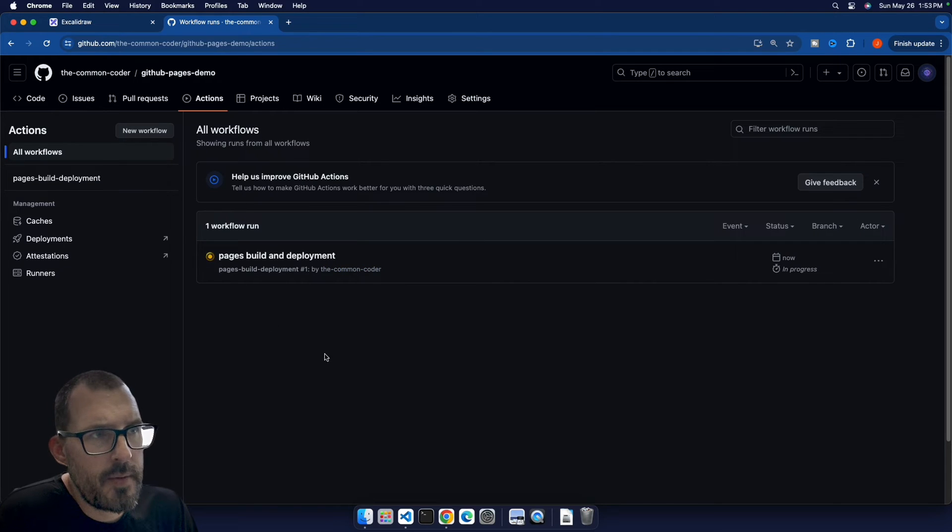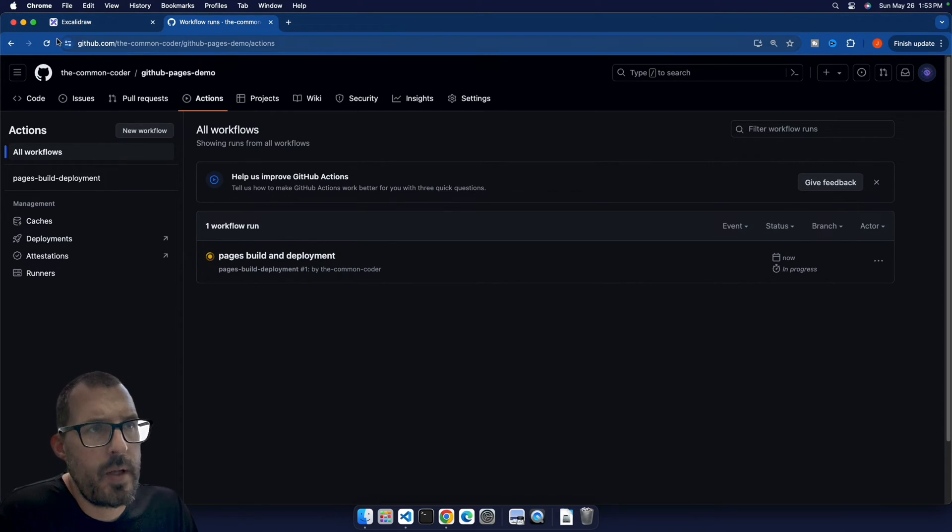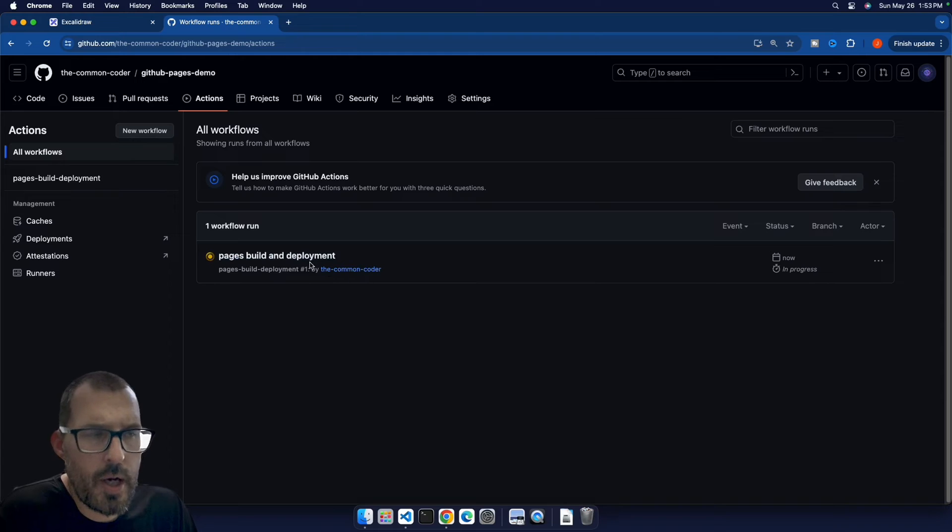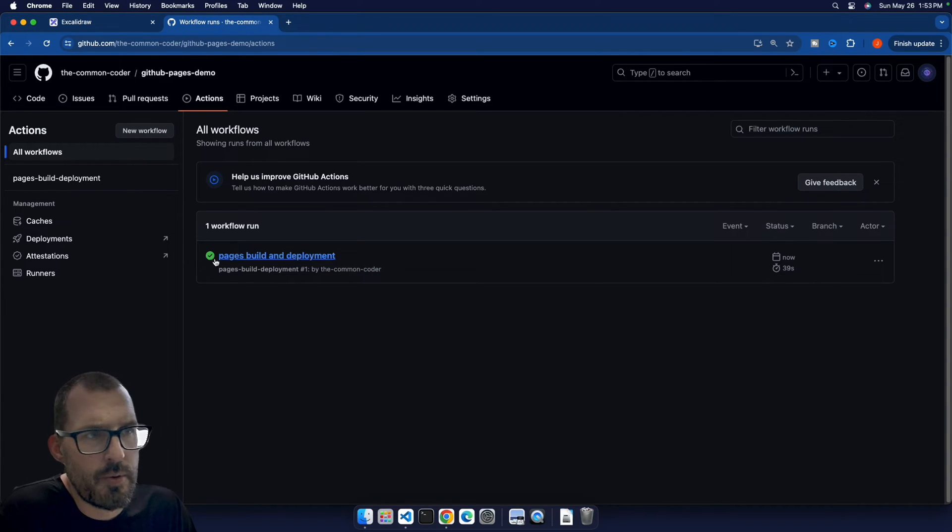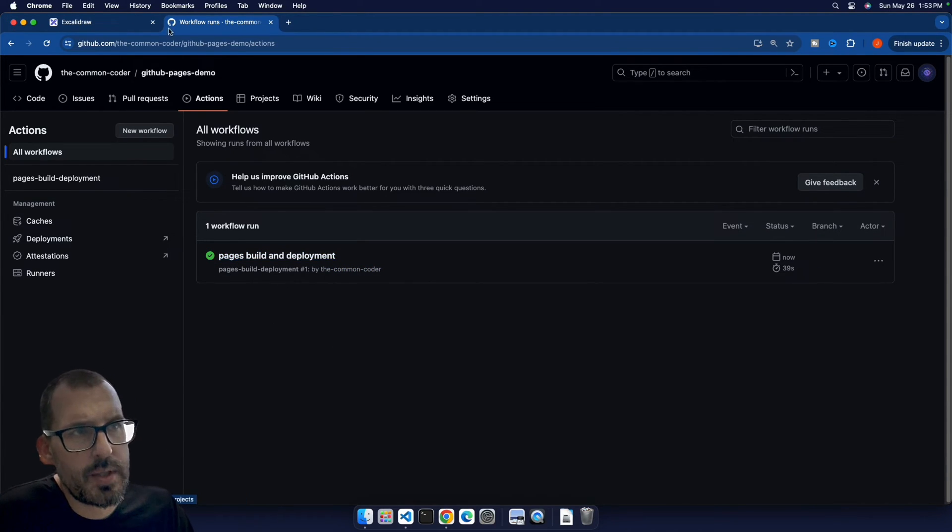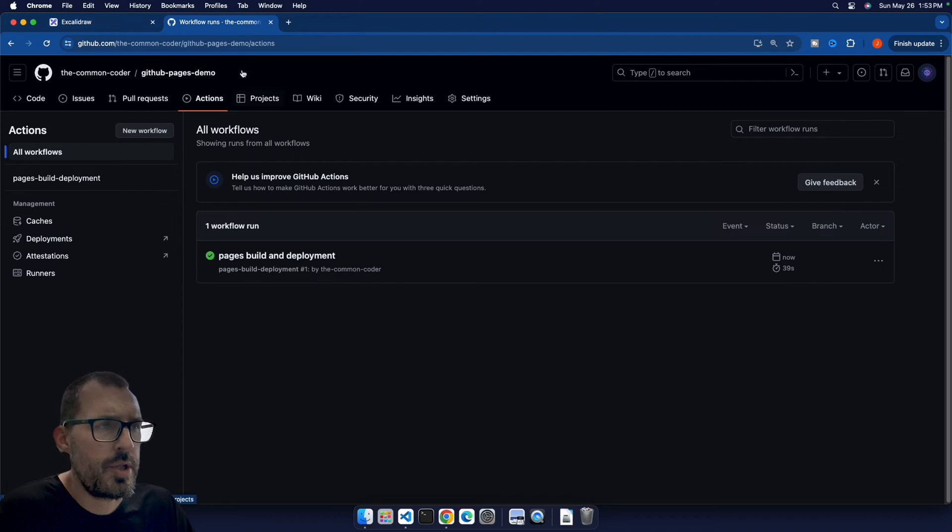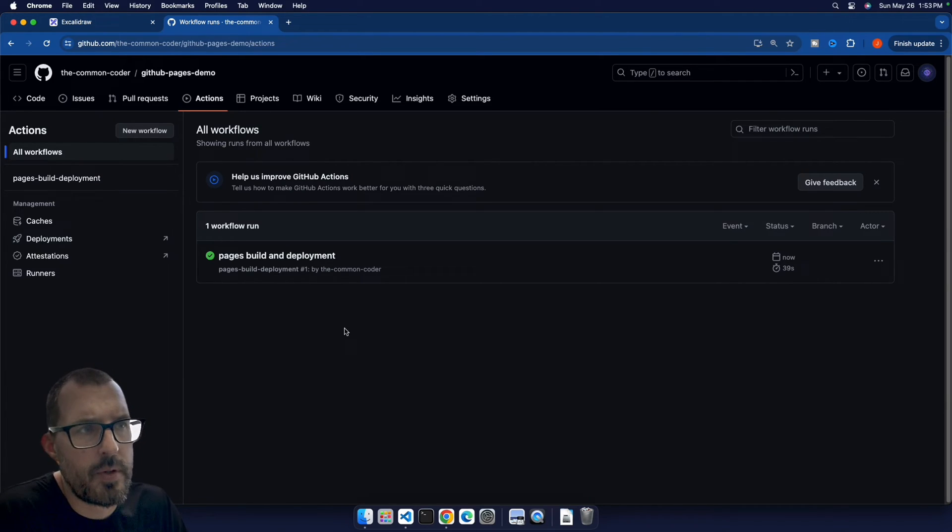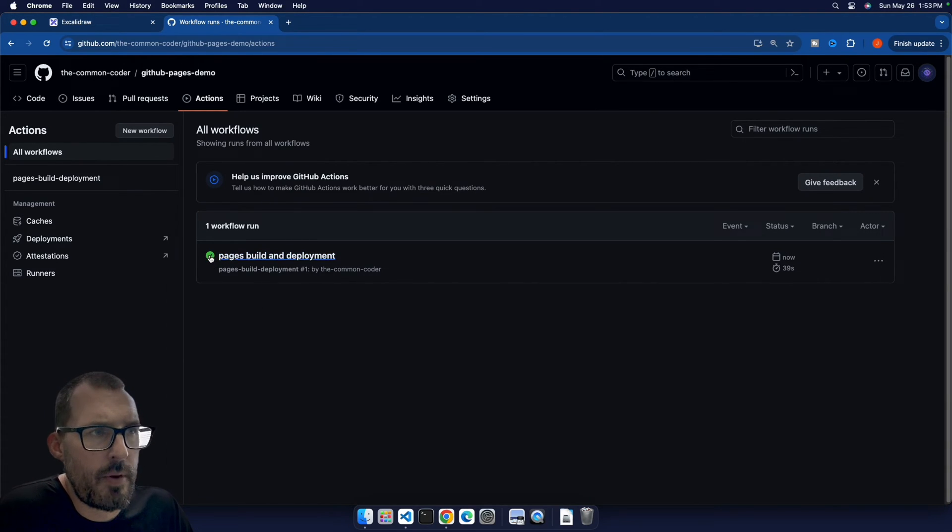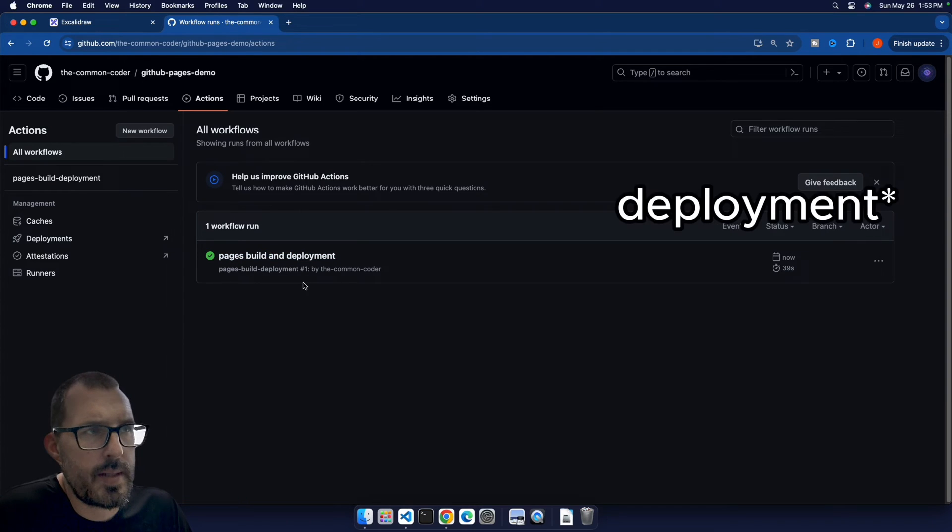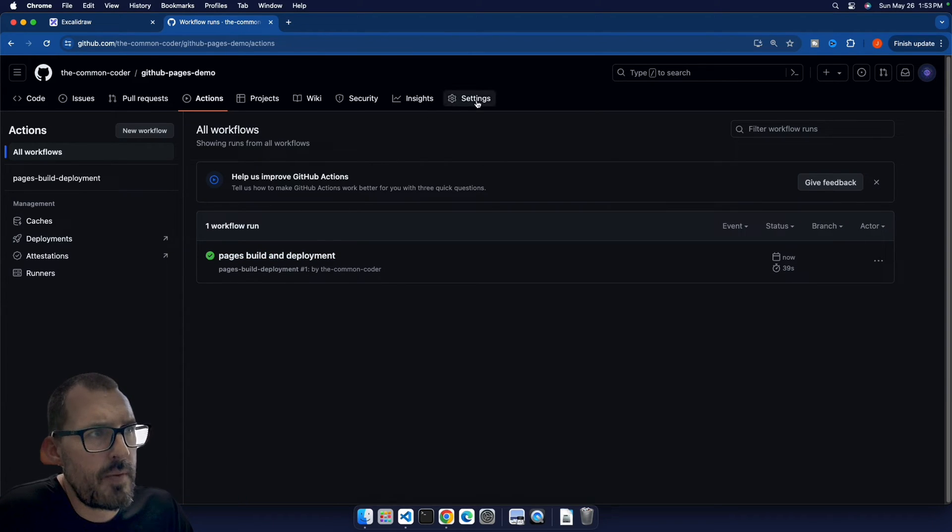So I'm gonna go ahead and leave it here on the actions tab. So we can see this workflow run. And this should refresh automatically. But if you don't see this green checkmark show up in a little bit of time, just go ahead and refresh and see if it updates after you click refresh. But you can see here that we have a green checkmark, which means that my build was successful.